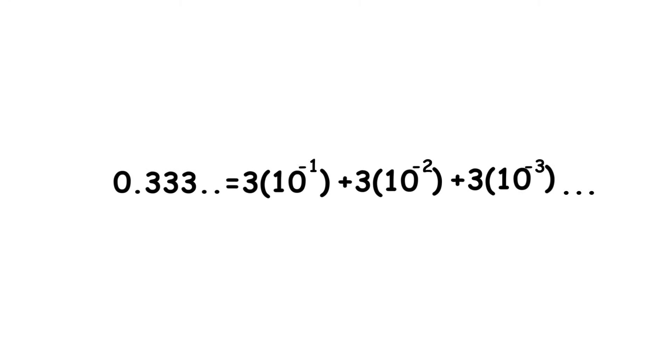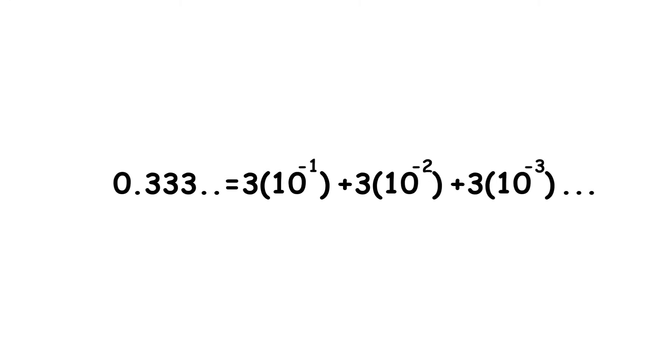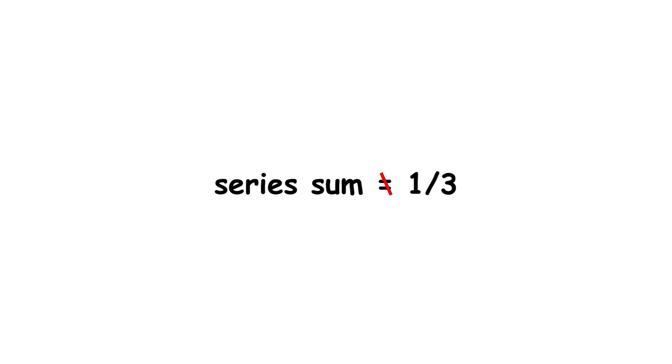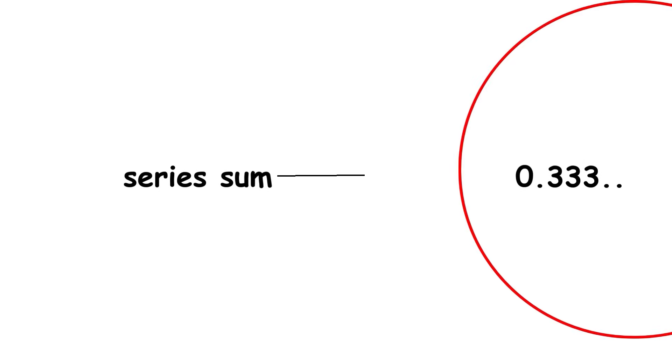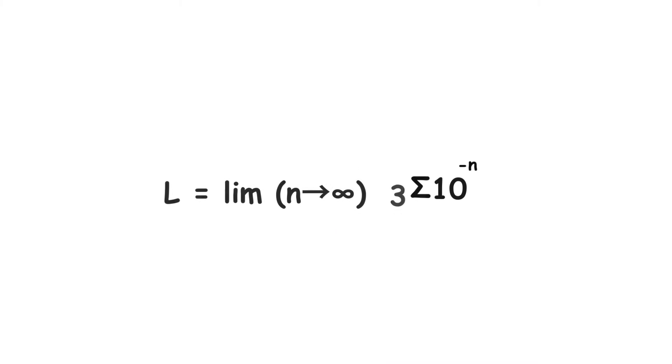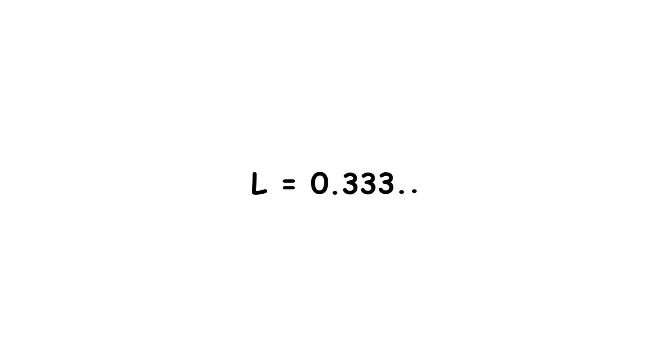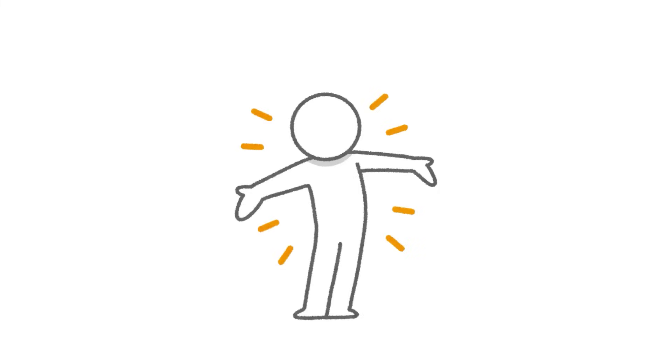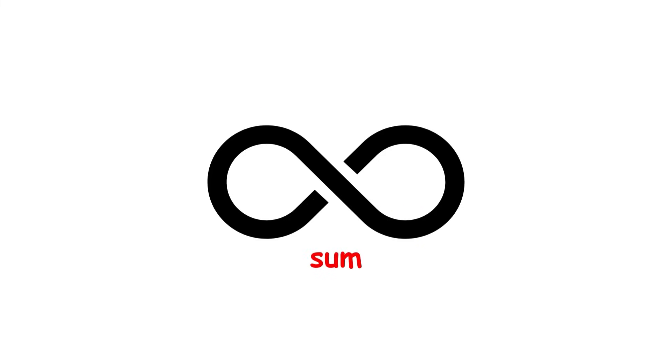It's similar to how 0.333 repeating can be represented by the following infinite sum. Although the partial sums of this series in and of themselves will never be exactly equal to 1 third, they will get closer and closer, to within an arbitrarily small distance of the target number. Therefore, the limit of the partial sums is 1 third, which is the value that 0.333 repeating represents. Similar logic can be used to show that 0.999 repeating equals 1, as long as you know how an infinite sum works.